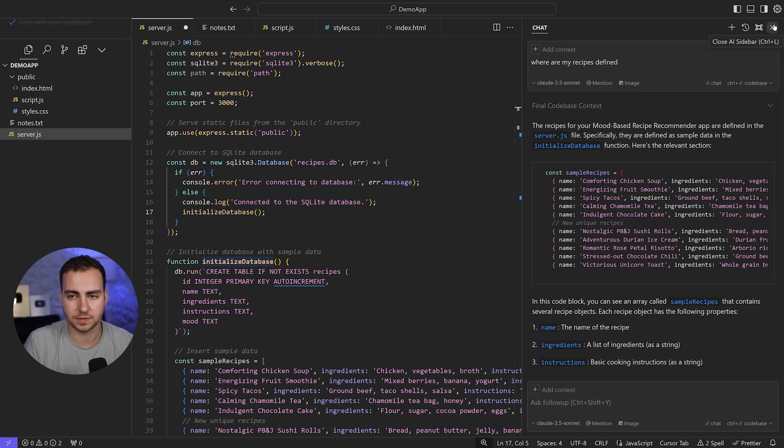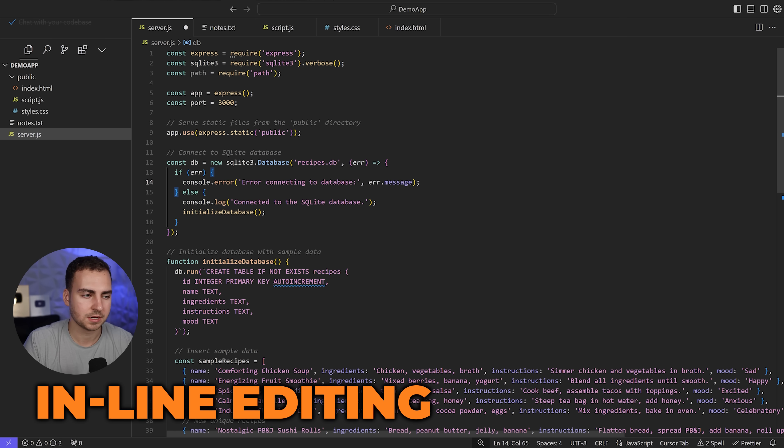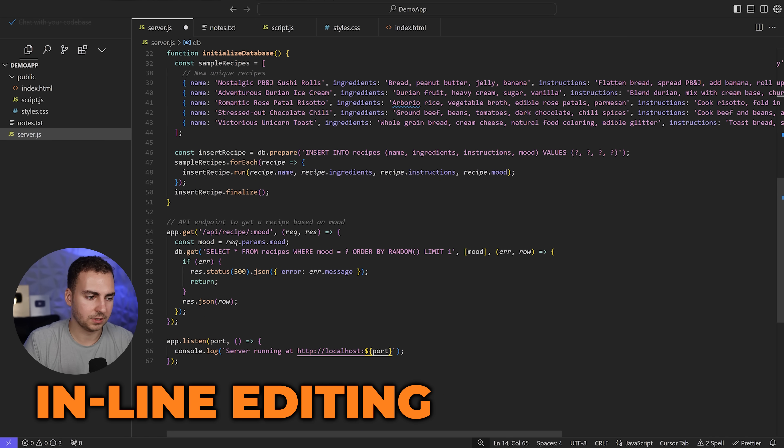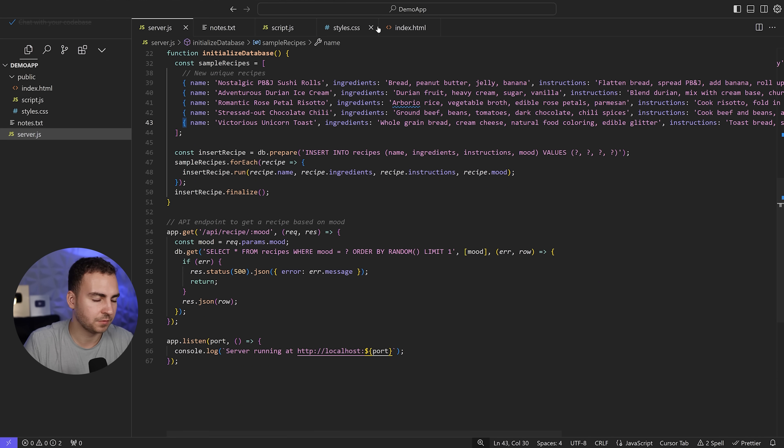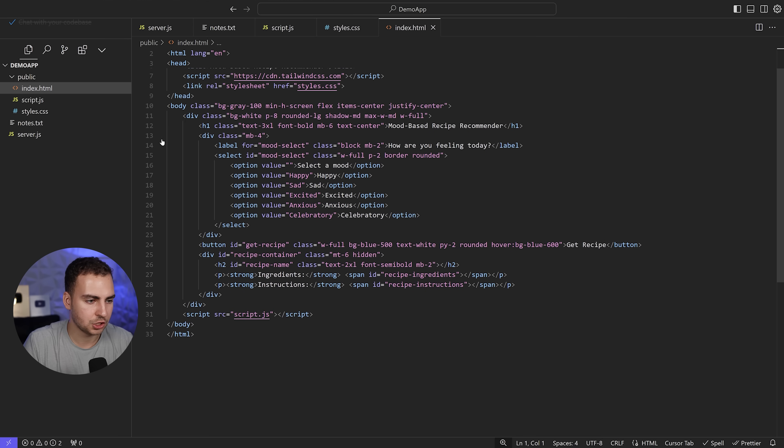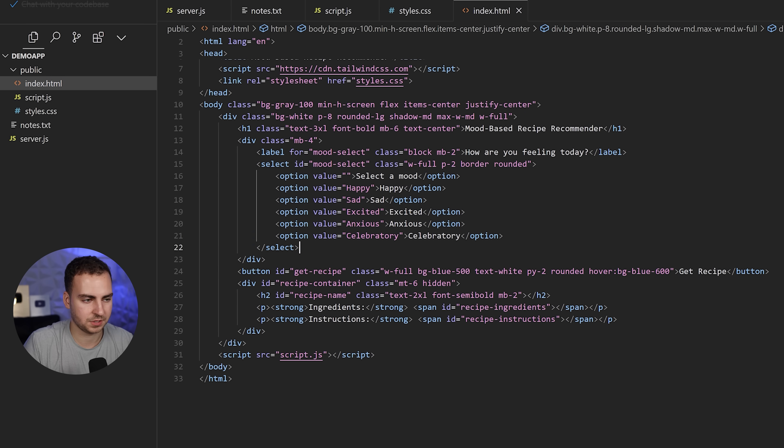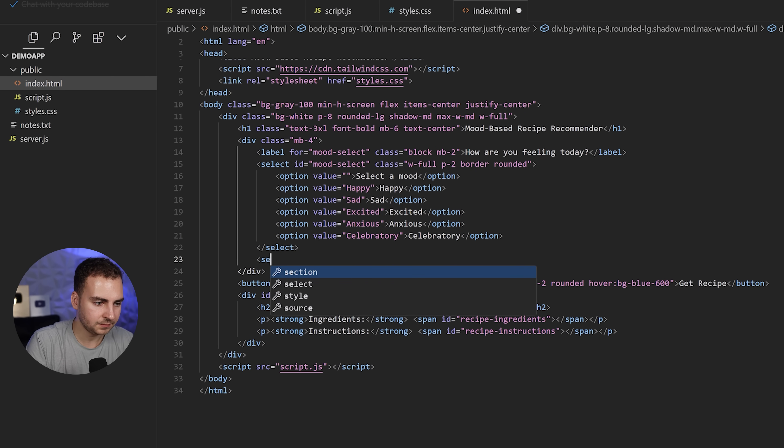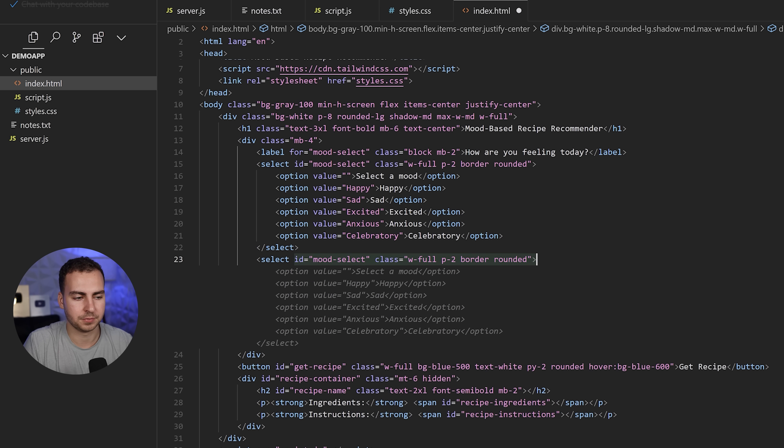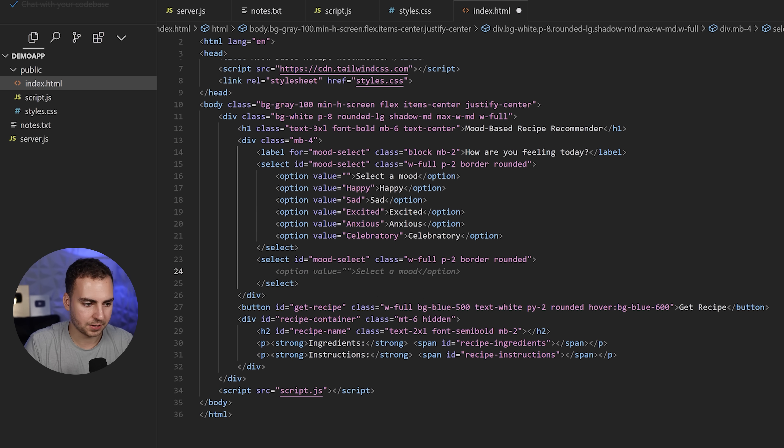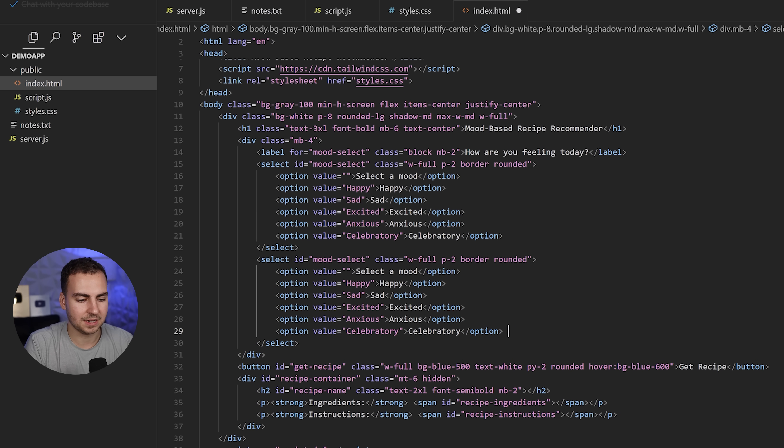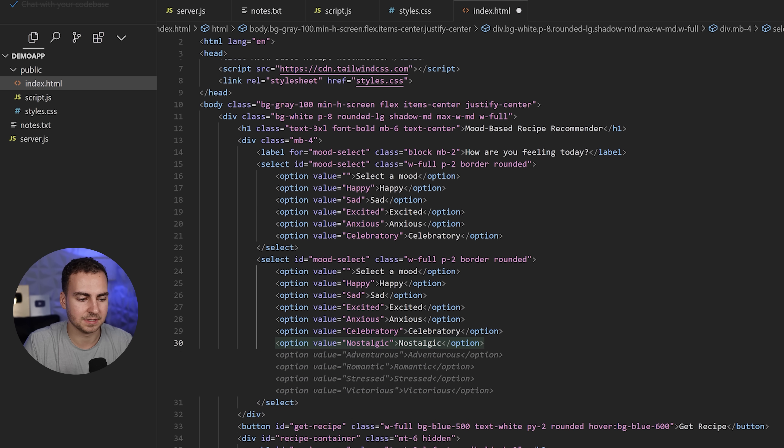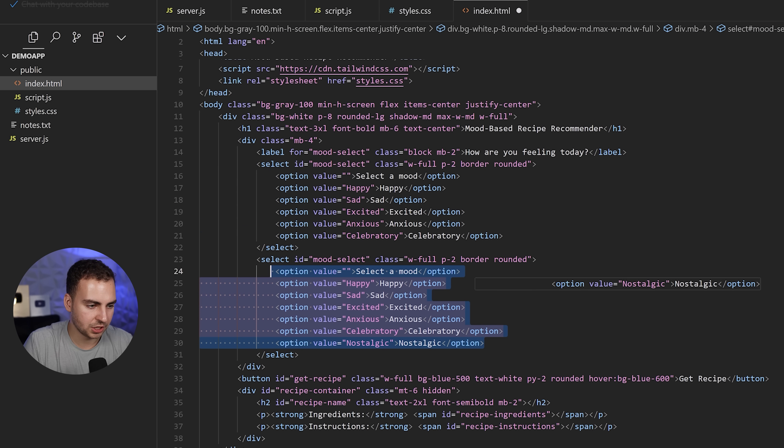Now I want to talk about the inline completions. While we're typing code, let's say we actually want to edit something ourselves. If we go to index.html, maybe I want to add another select box. I'm going to say select, and notice right away, it gives me a really long auto-completion. If I hit Tab, that's going to complete it for me. I can generate code significantly faster using these.